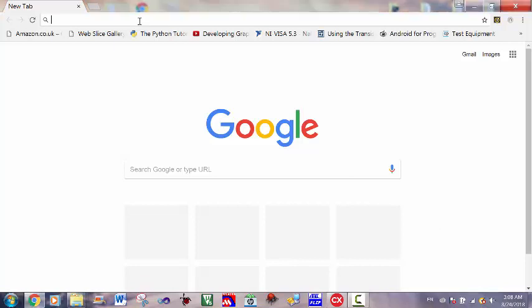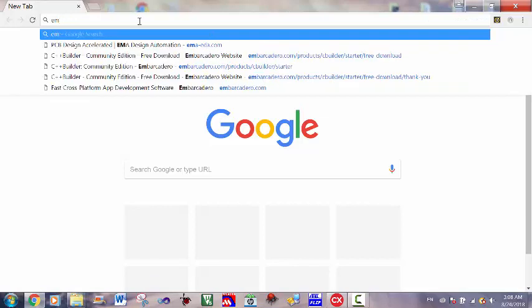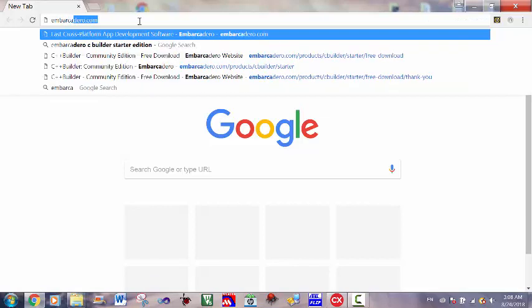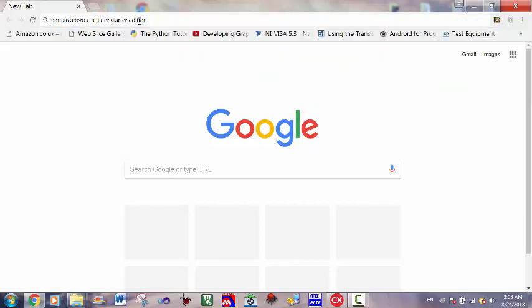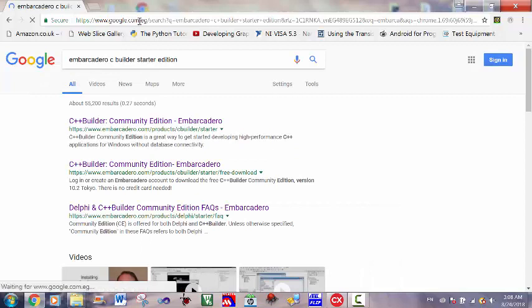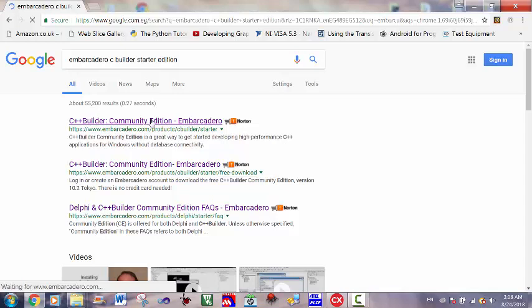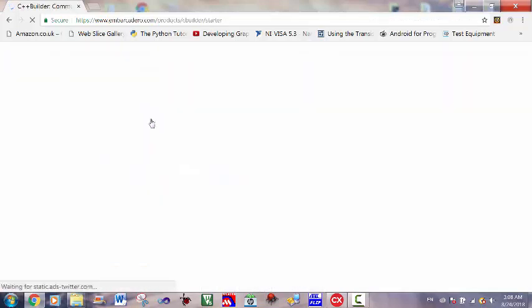First, go to Google and search for Embarcadero C Builder Starter Edition. Click on the first link in the search. It will take you to the download page.